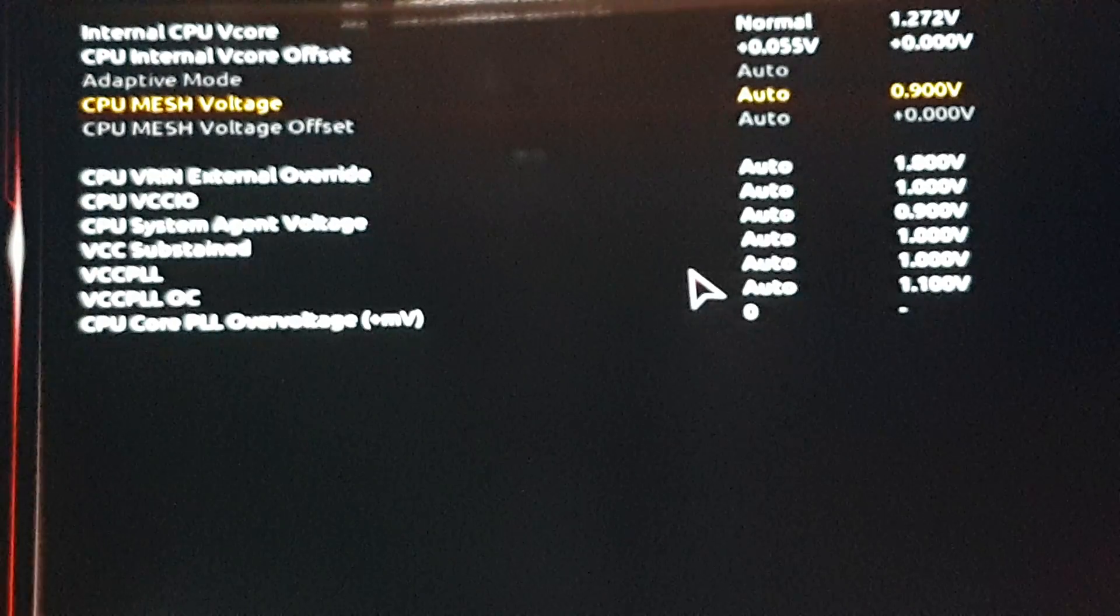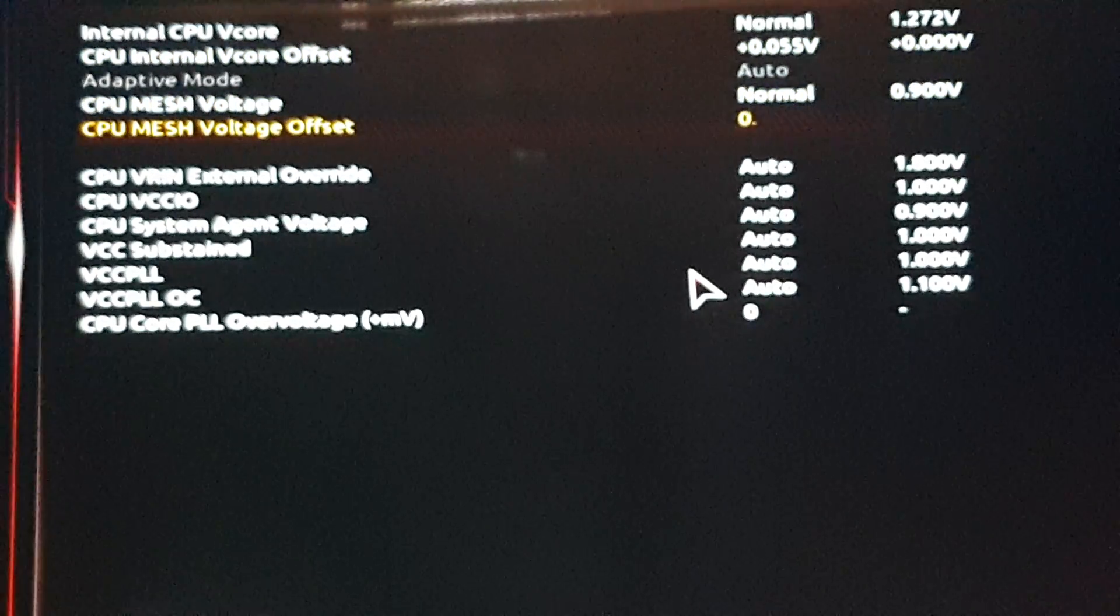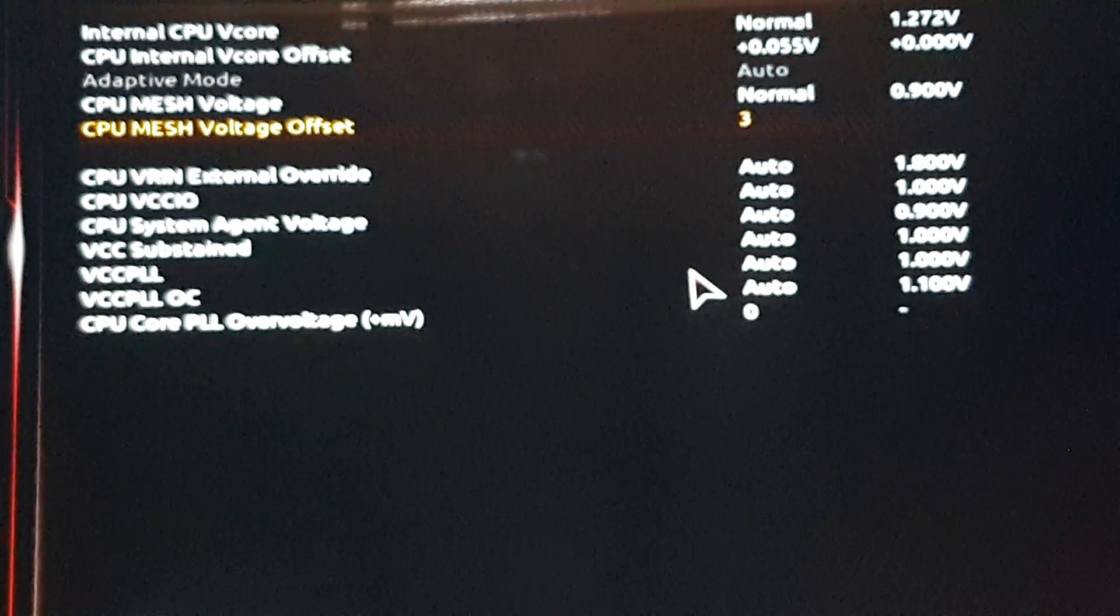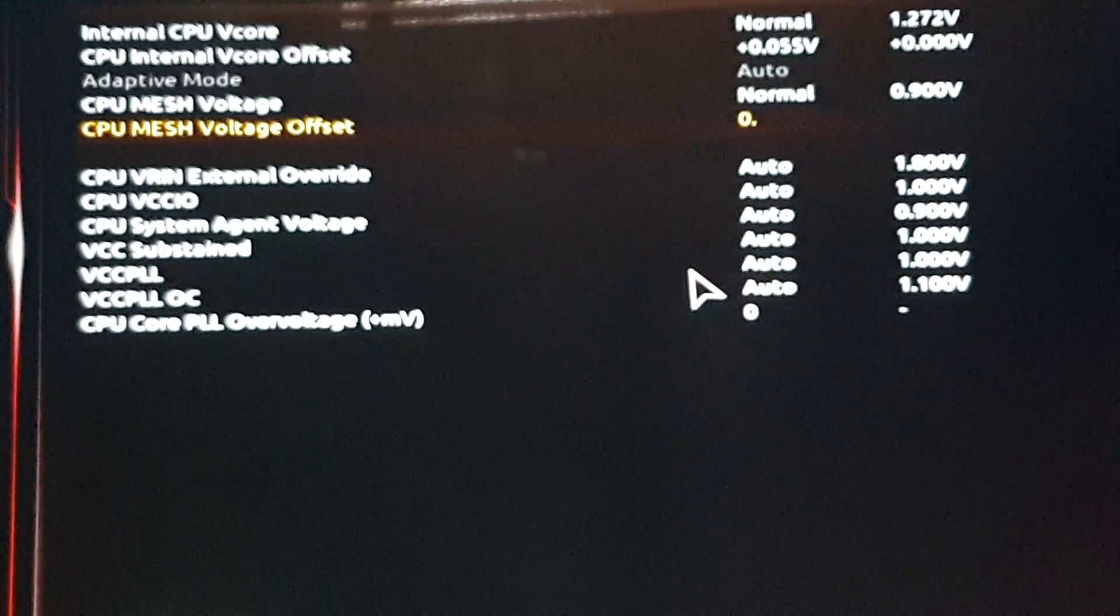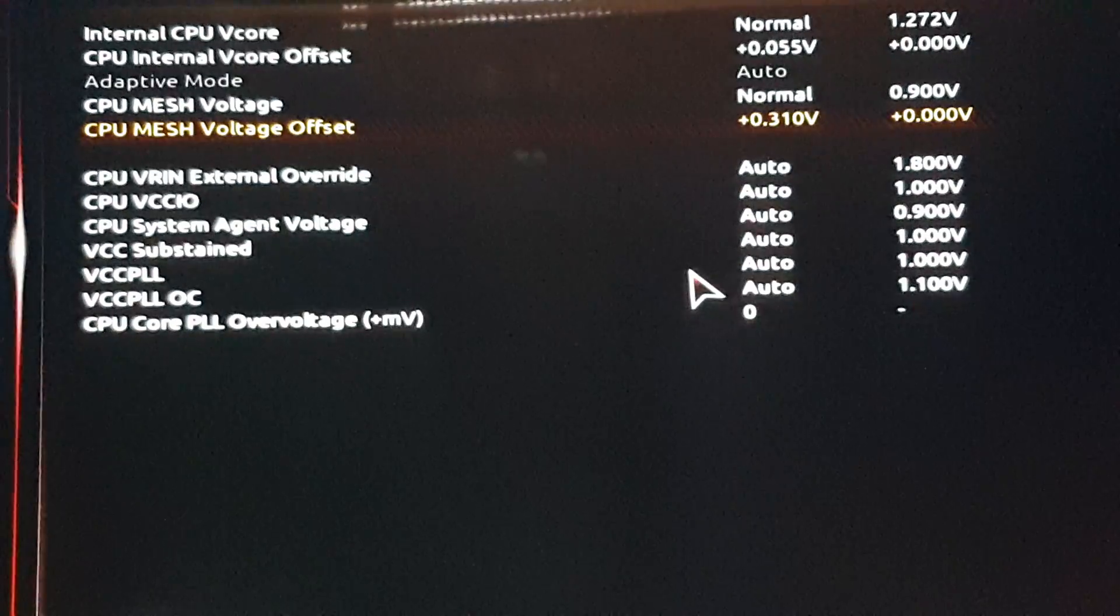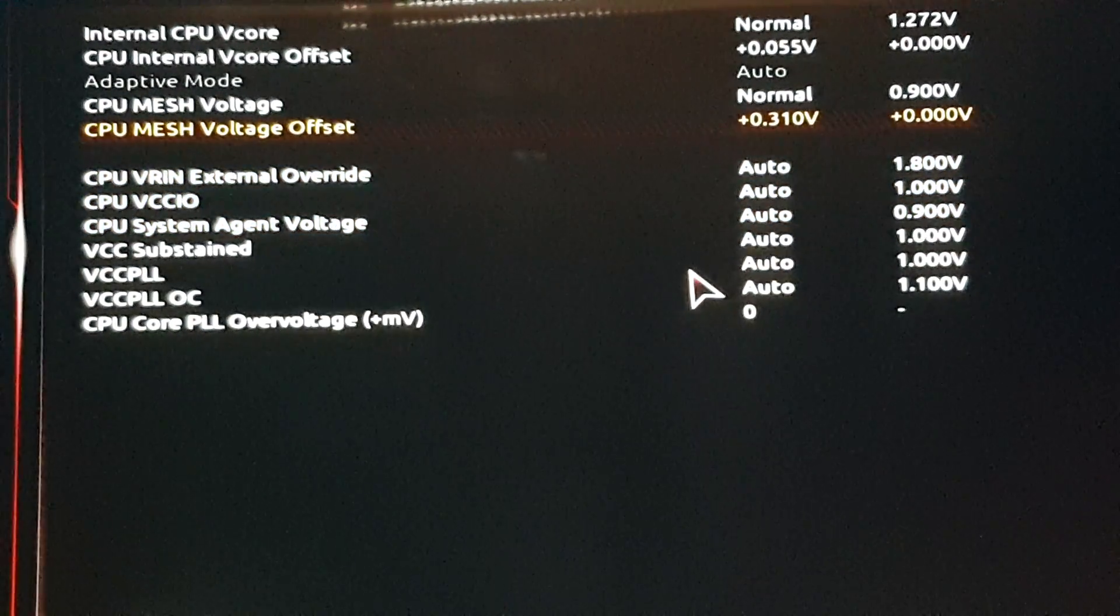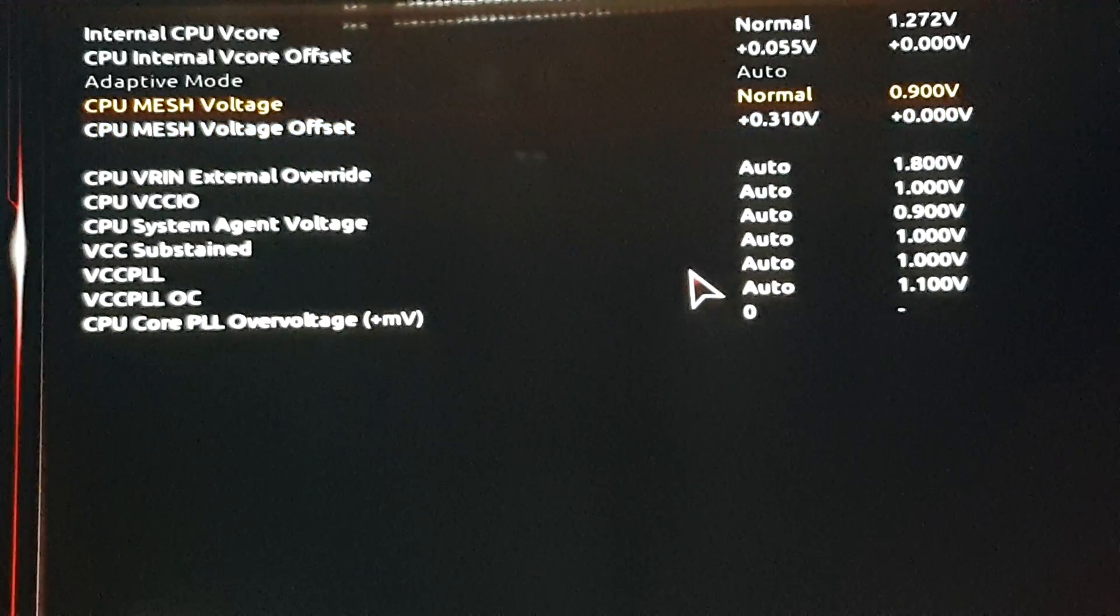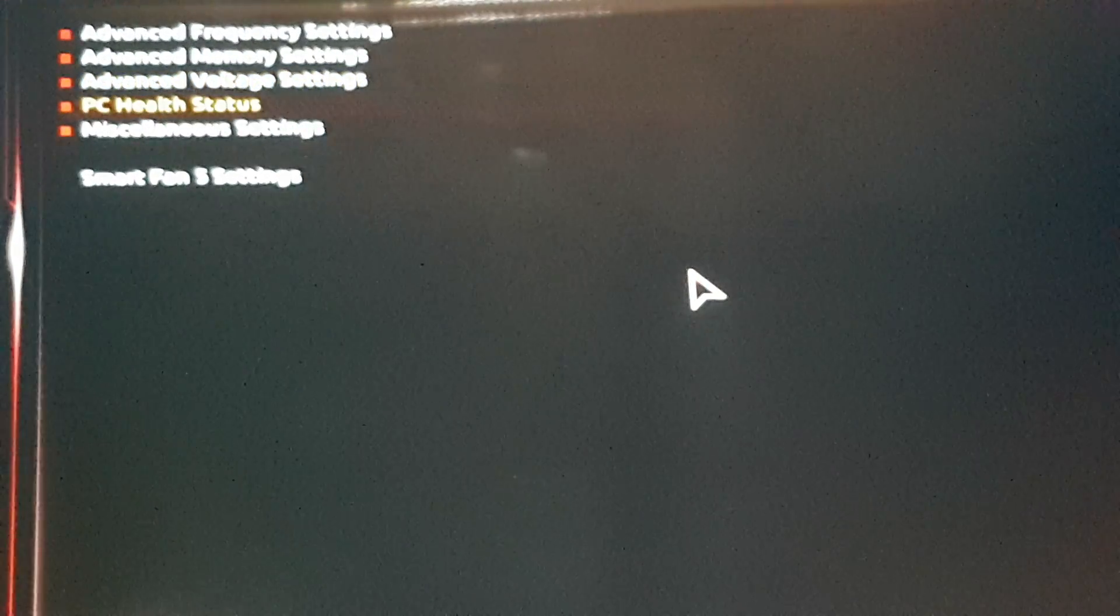CPU mesh voltage, normal. Same deal. And 0.310. That's it. It's going to give a voltage of about 1.200, more or less.